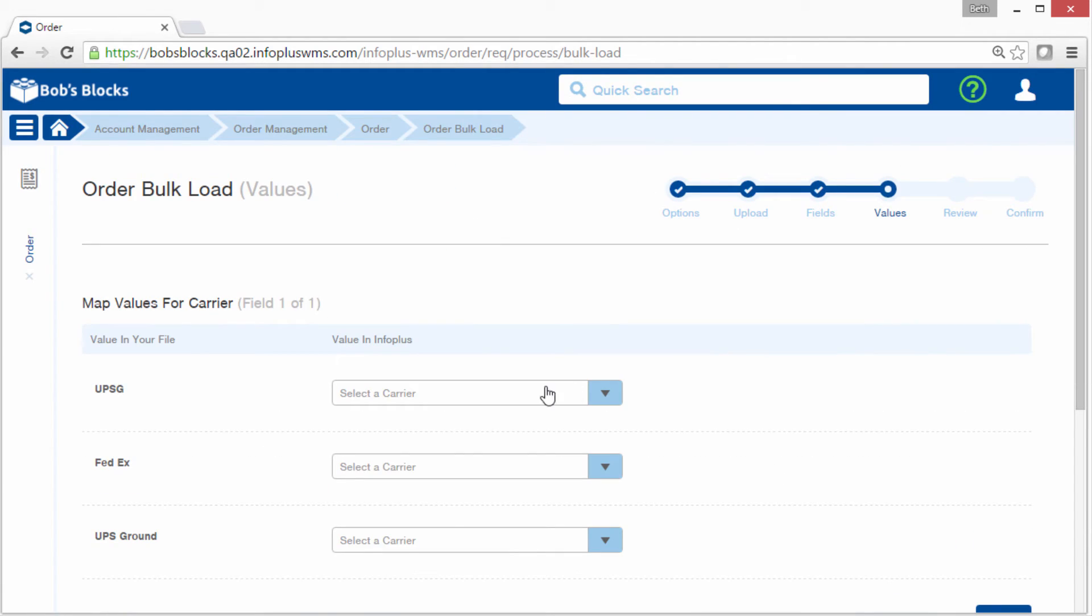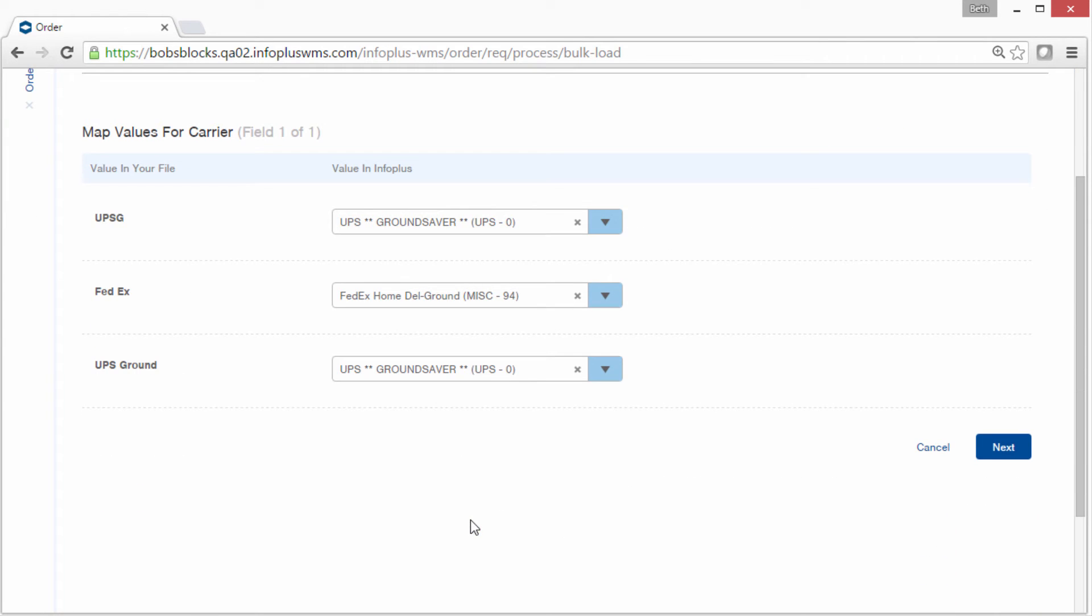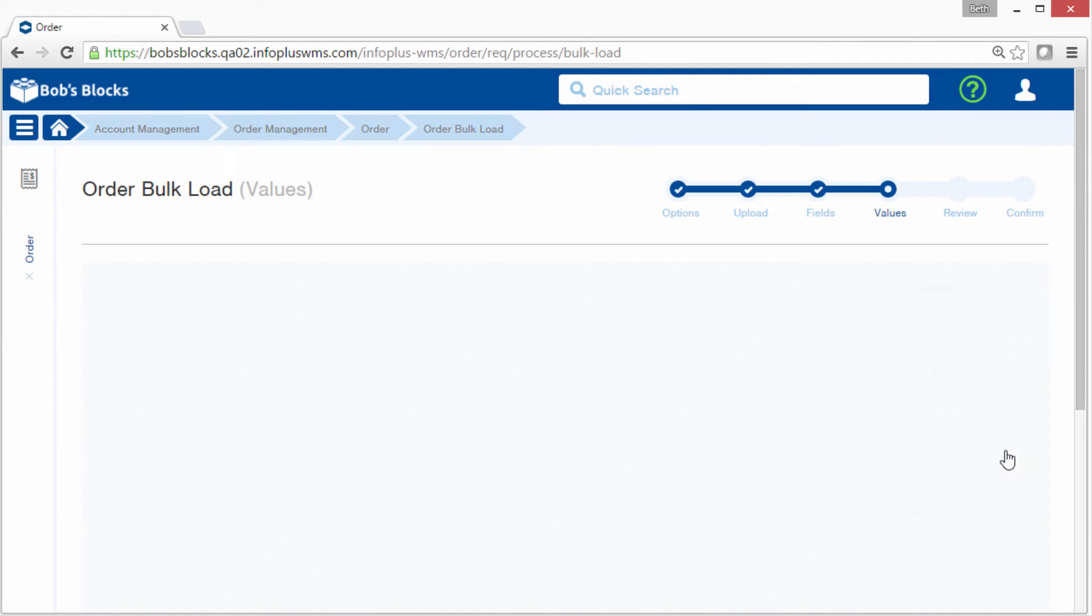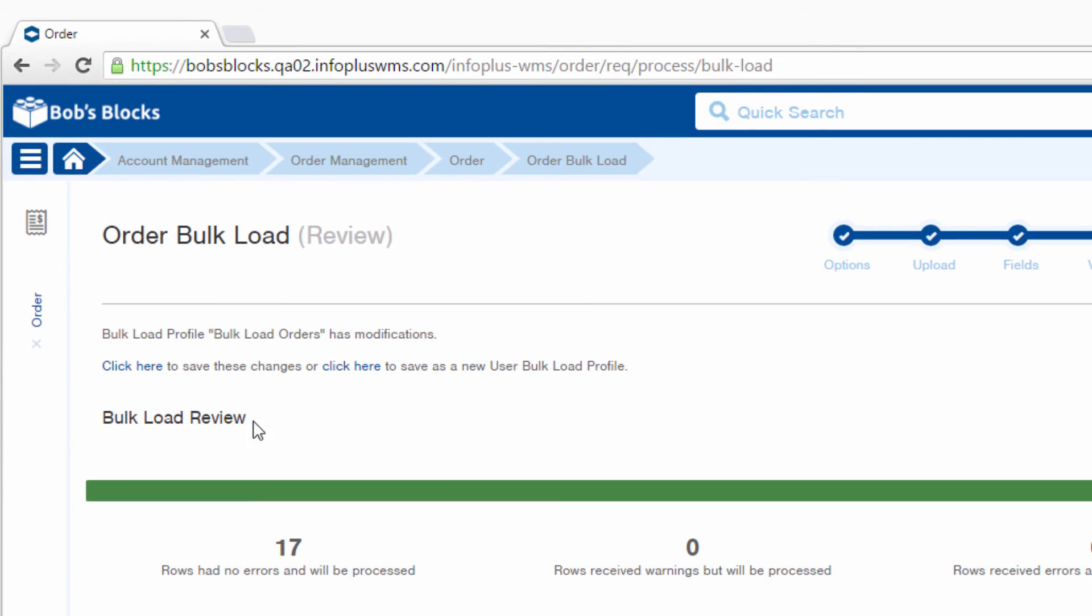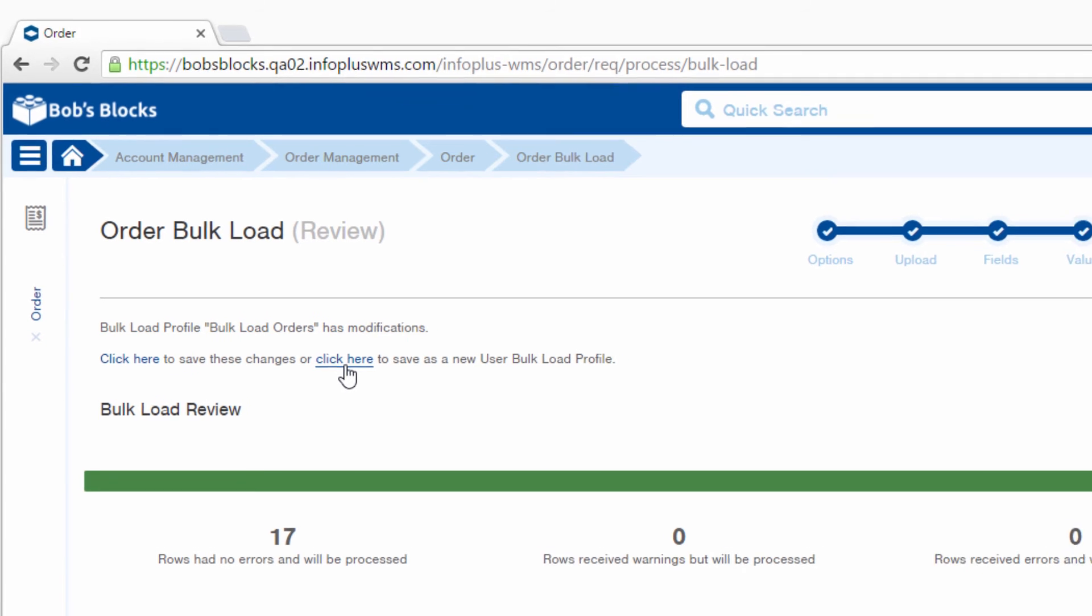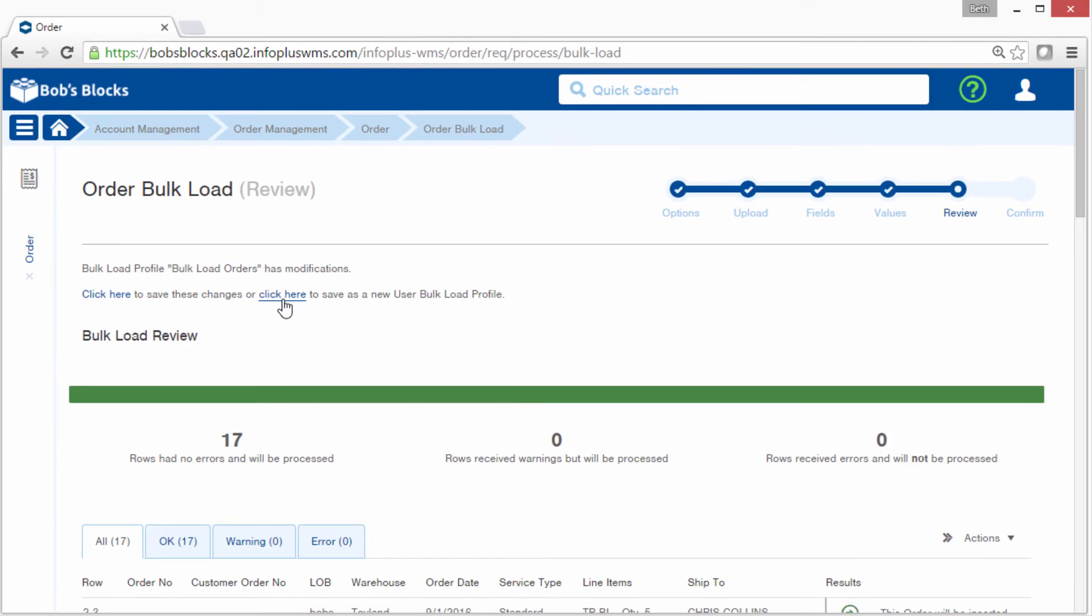I could make any changes if I needed to, to this bulk load. And when you get to the review screen, that's where you have the option to save over top of the changes in your profile. Or you can click to save a new user bulk load profile with the changes that you made. Be aware that you can also share bulk load profiles. So let me quickly show you how to do that.